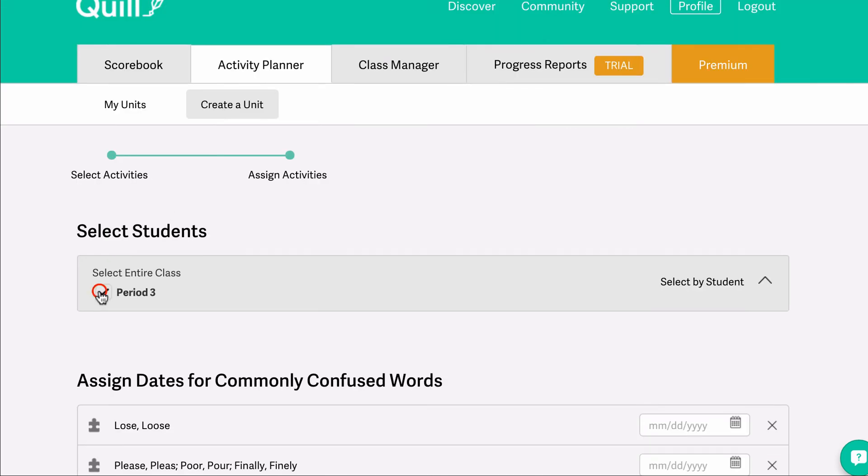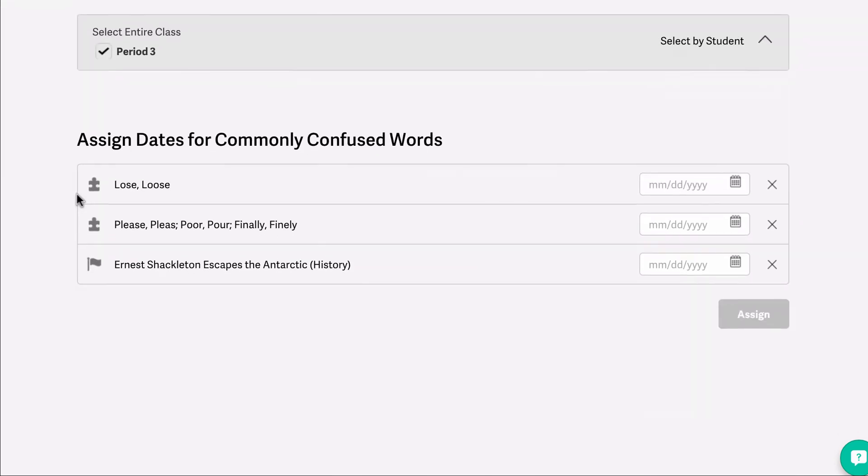You can now select which class you want to assign the activities to. You can also assign a unit to specific students by clicking Select by Student.